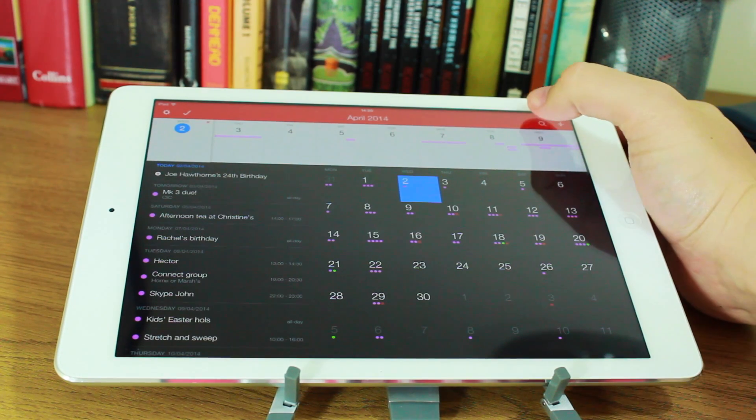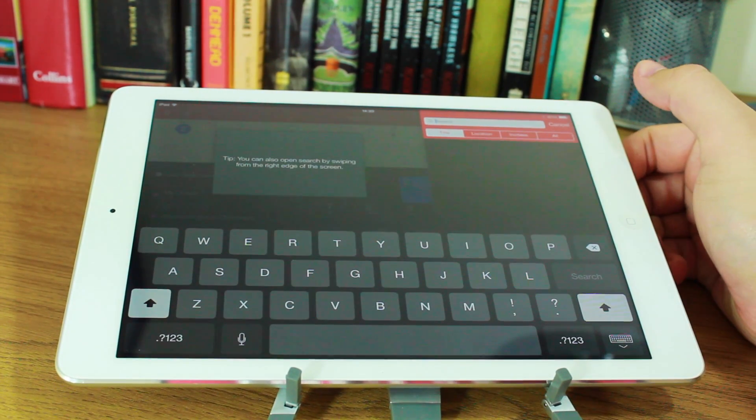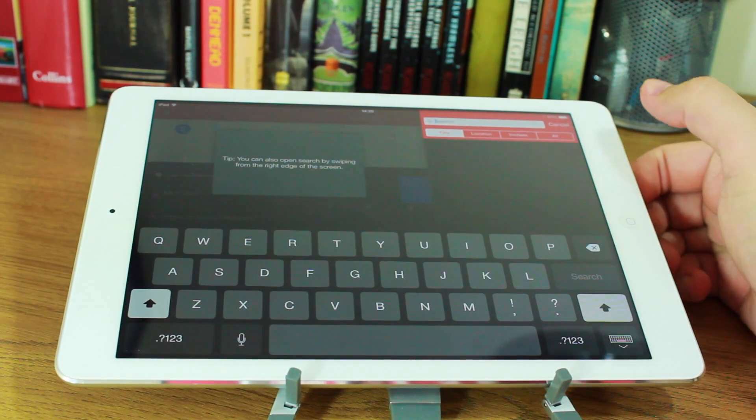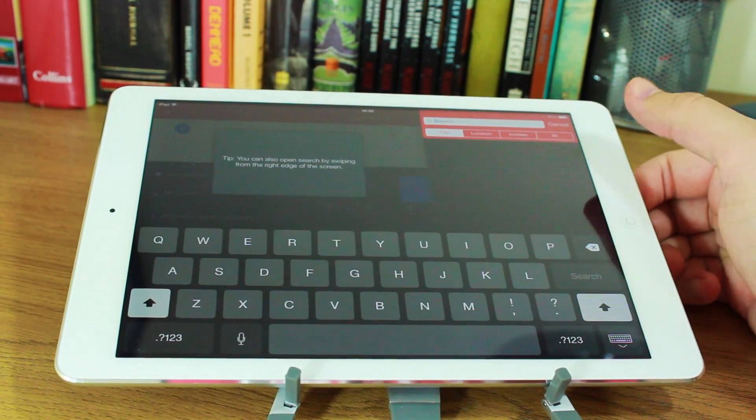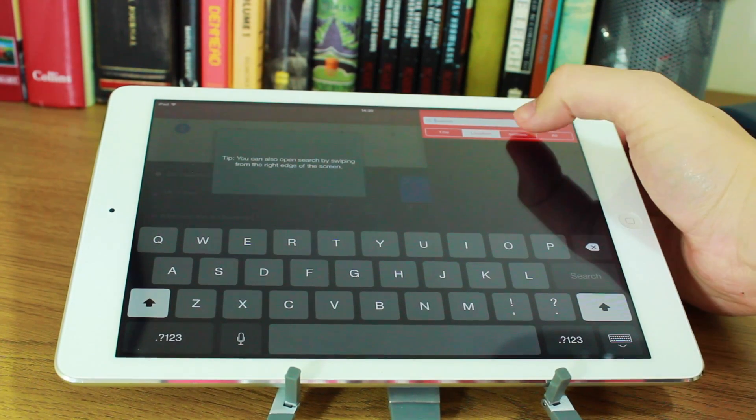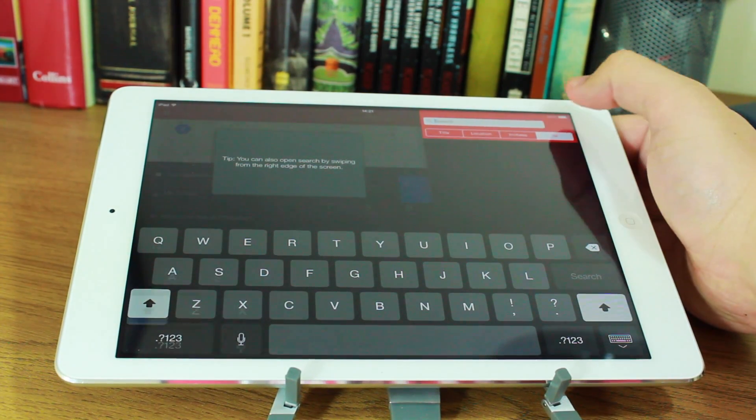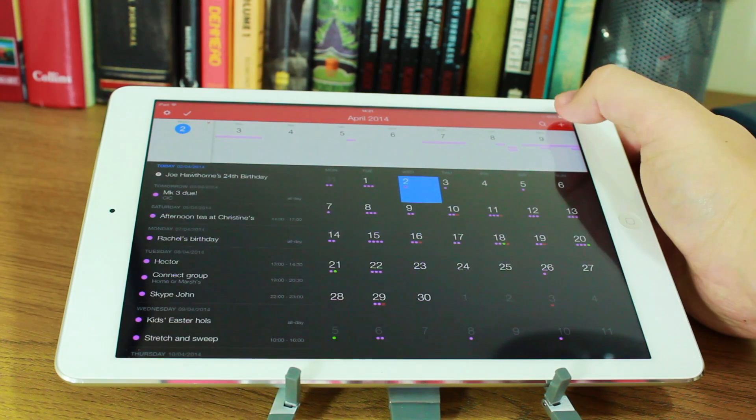Now you can search for various events. For instance here, you can search by title, you can search by location, you can search by invitees, or you can search by anything you'd like.